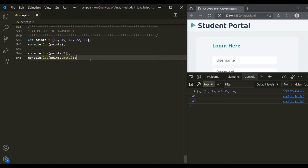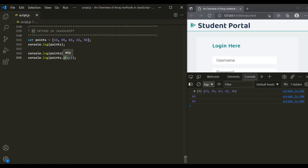So earlier, in order to get an element from an array, we were using indexing like this. But now, with the introduction of the at method, we can use this method and pass an index from where we want to get the element. This is the use of the at method.